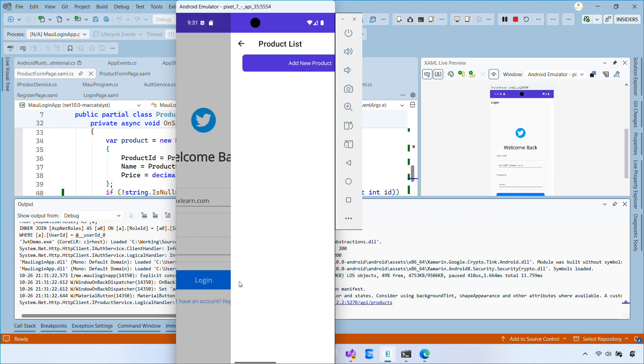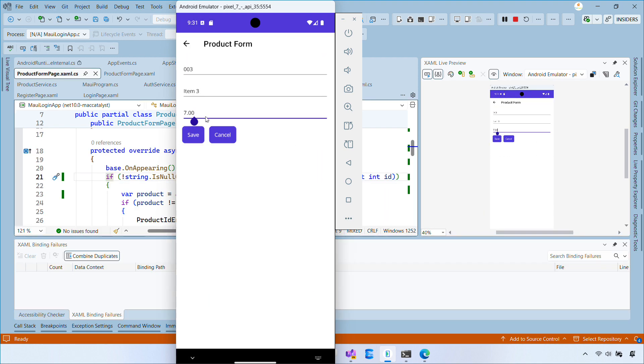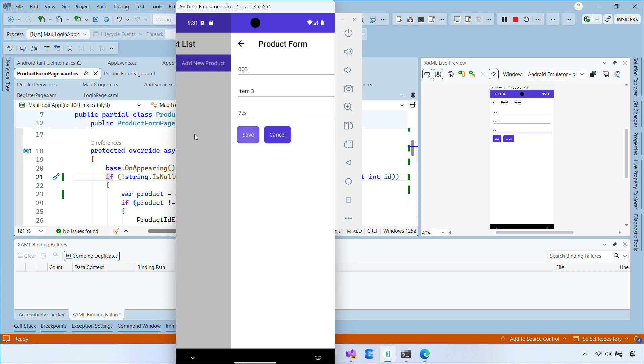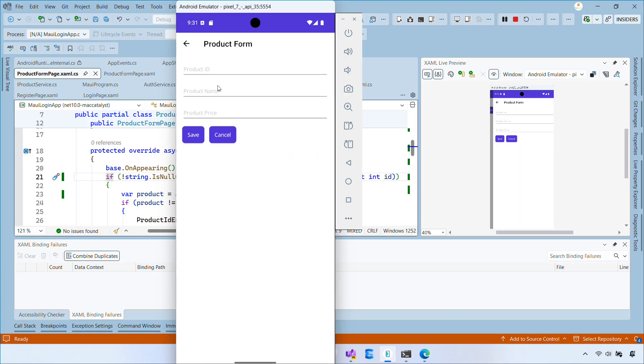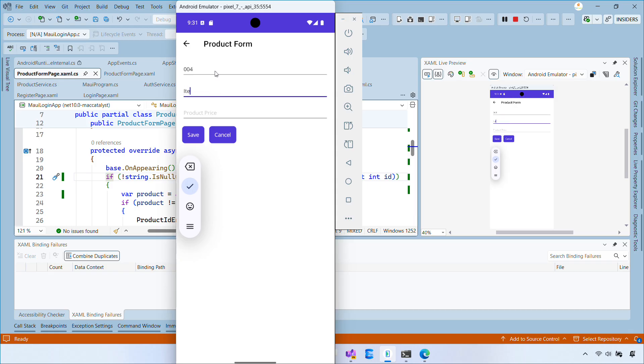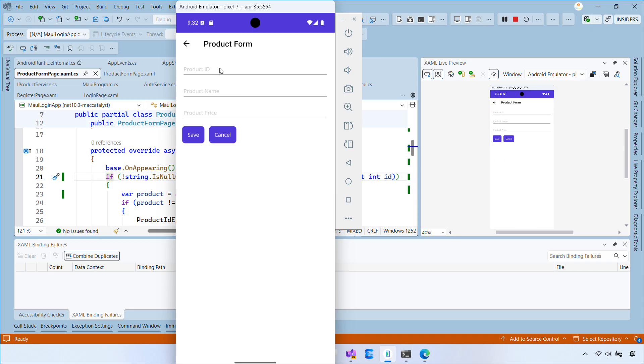Hi everyone, welcome back to my channel. In the previous video, we set up the API and authentication for .NET MAUI. In this part, I'm going to show you how to do CRUD operations in .NET MAUI using a web API secured with JWT bearer tokens.